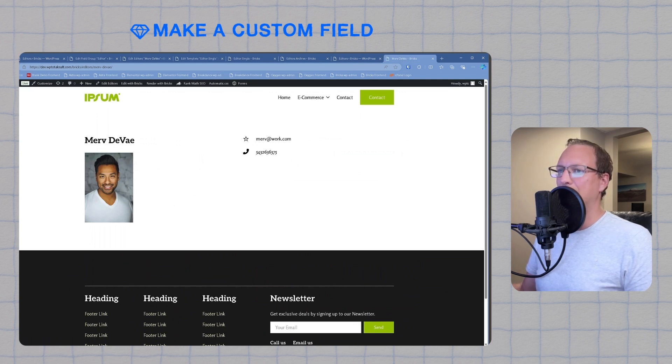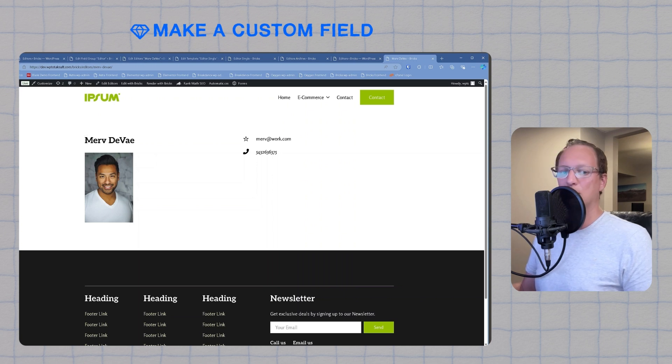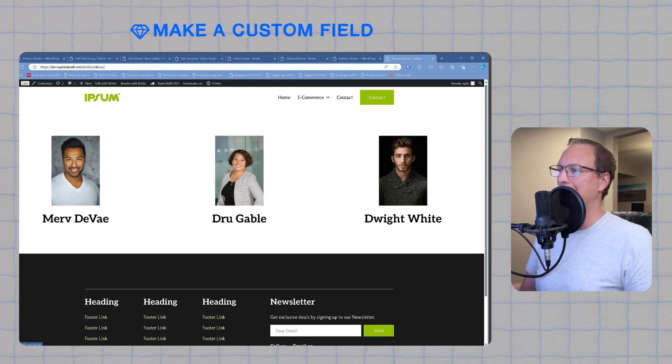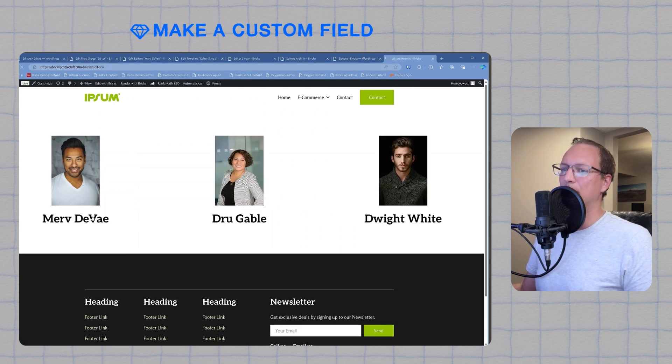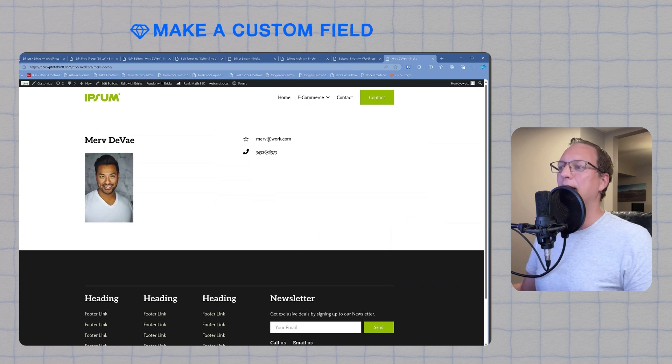We have a custom post type called editors. We've built an archive page that is listing the posts. We have built the single post template and we have added custom fields to it. Now you have a fully working template that is ready to style and ready to hand off to your customer for entering information. In a future video, we're going to cover more advanced features like repeater fields and nested queries, so be sure to stick around for that.